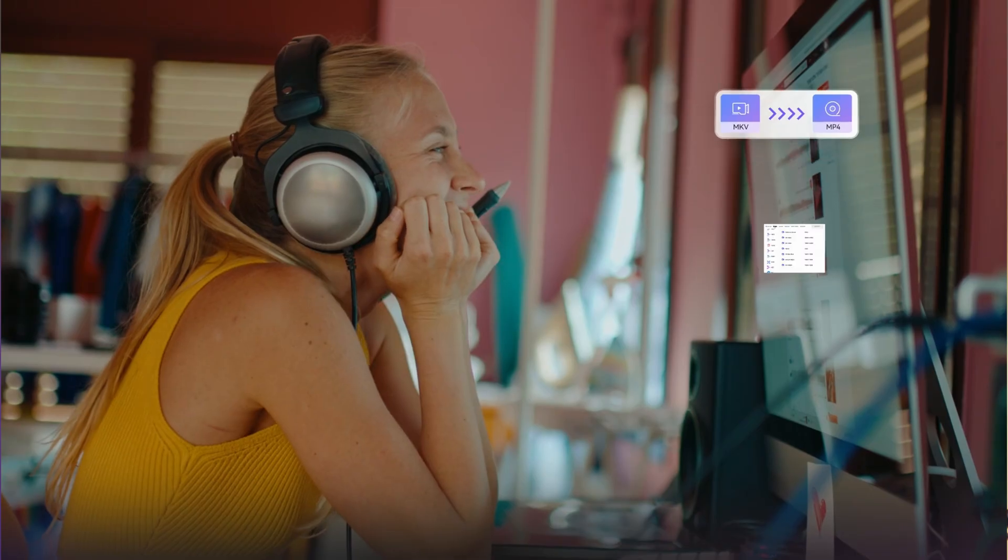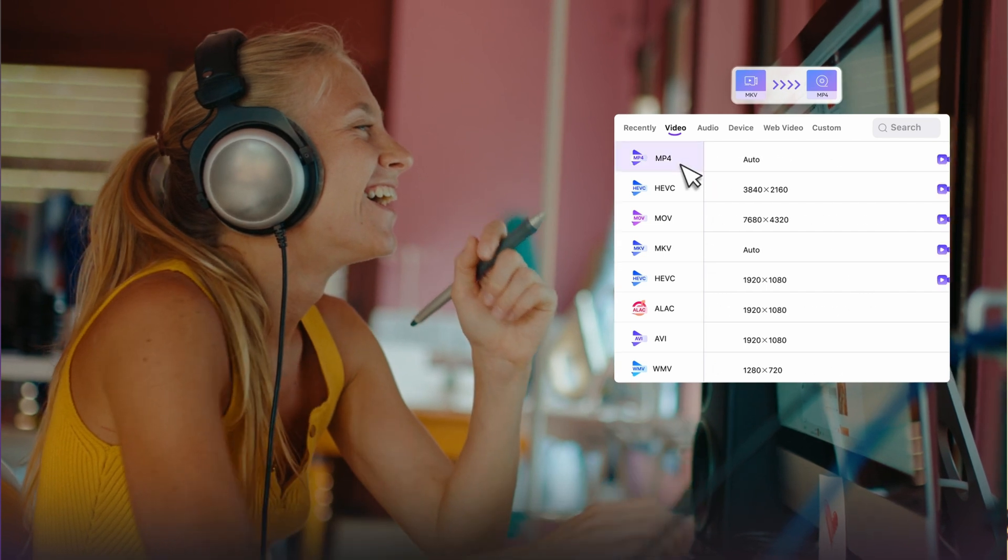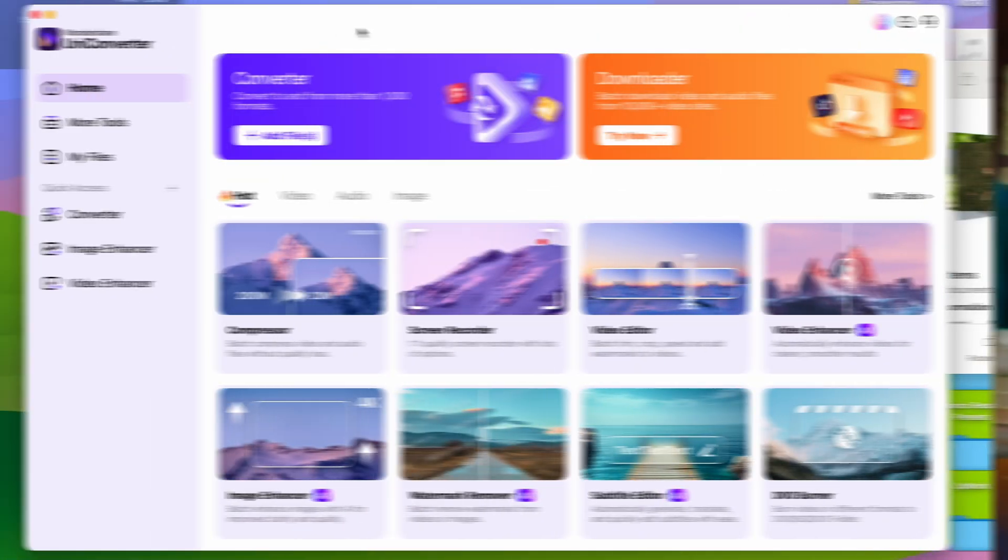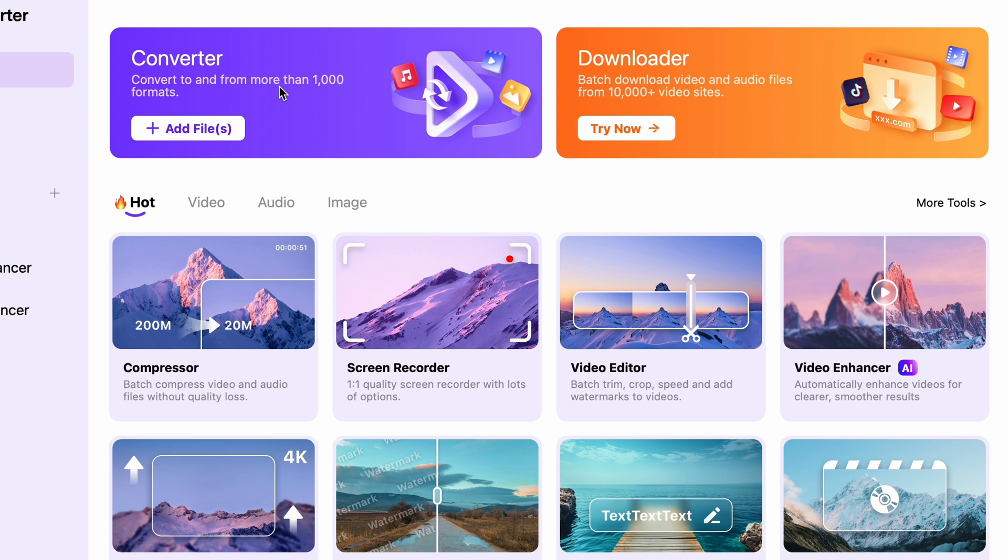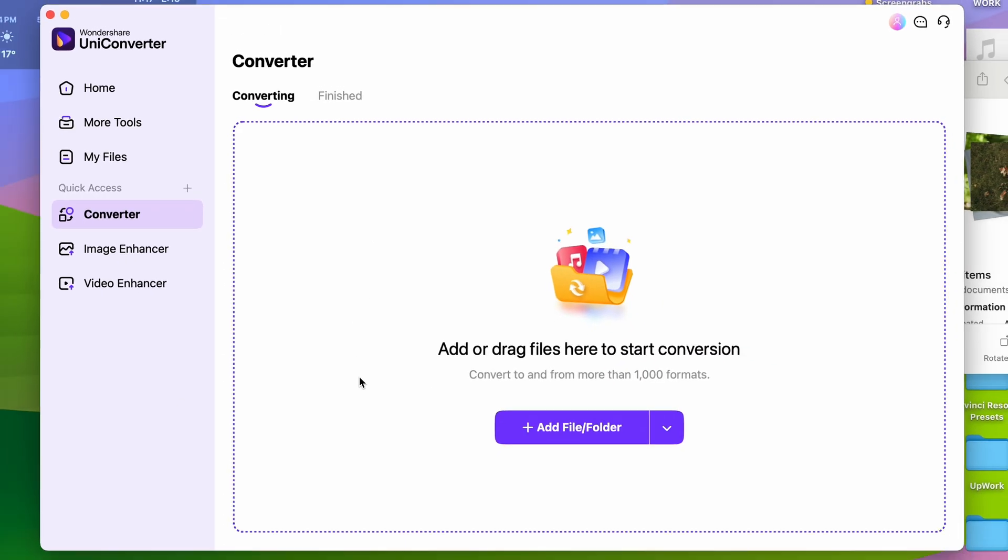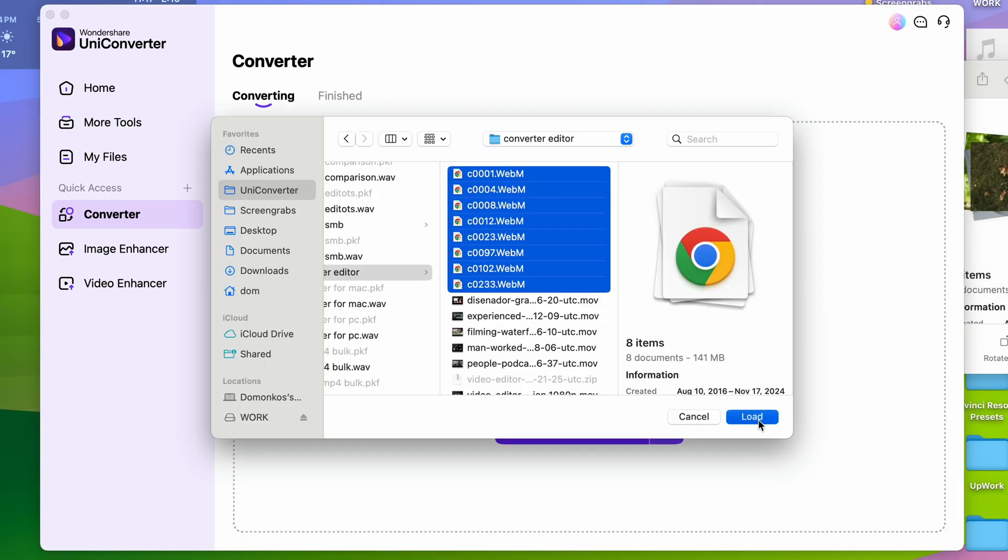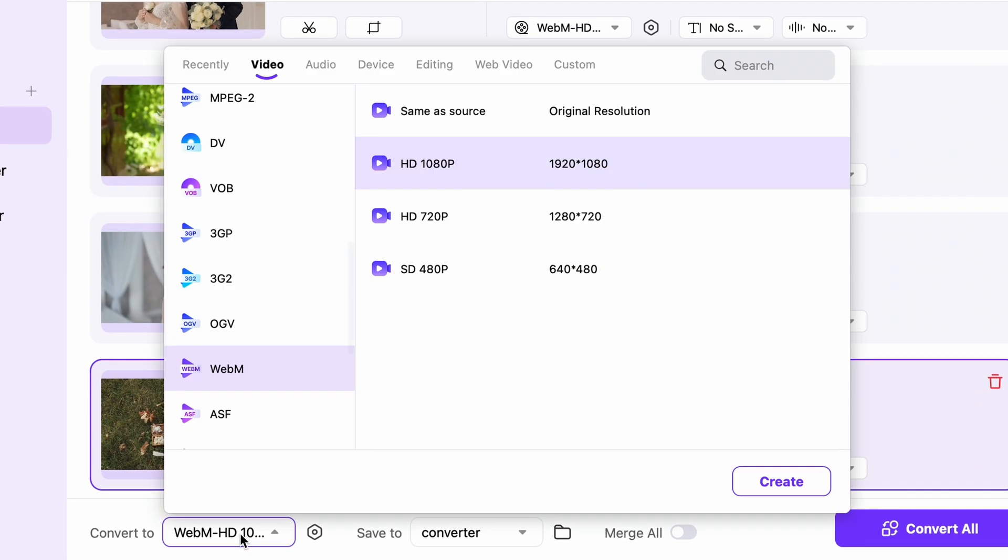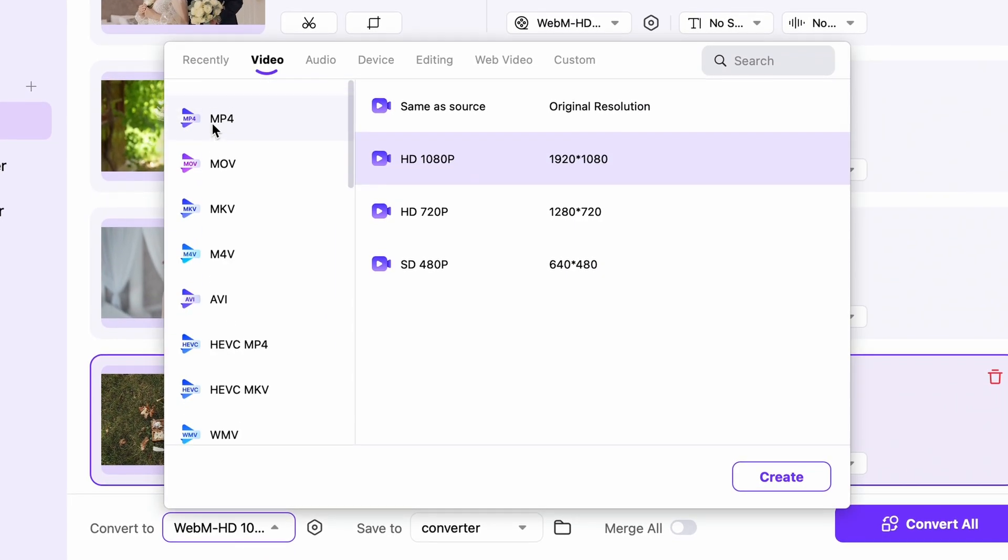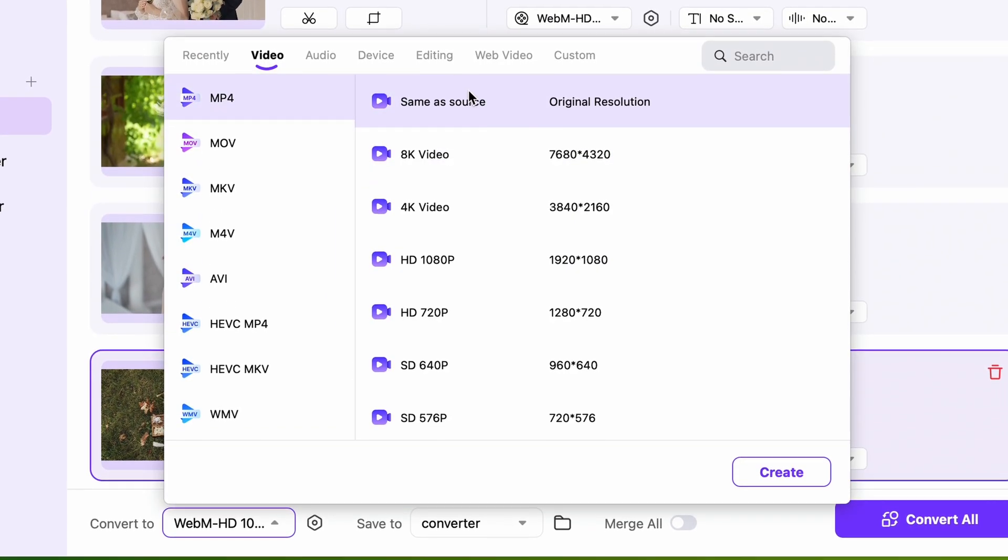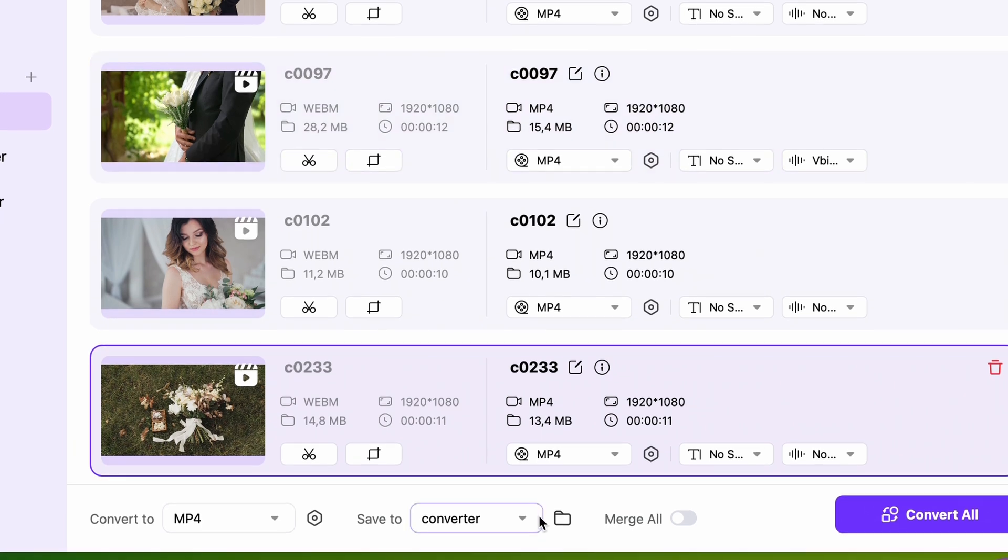To do this with the converter tool in UniConverter, first open it up and then click on the converter tool, which you'll find right up here. Then import all of your files, then choose an output format for all of them.